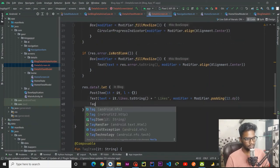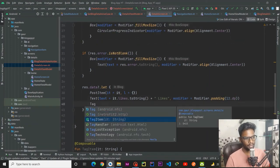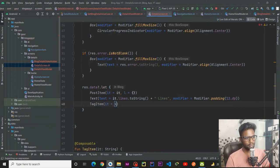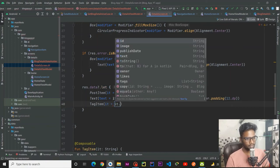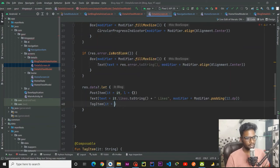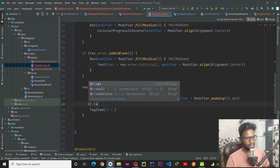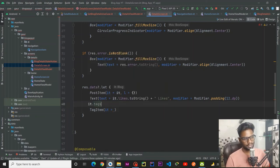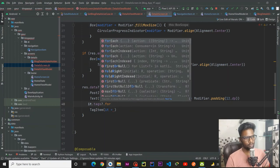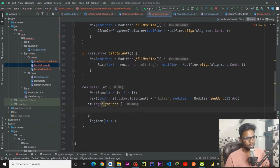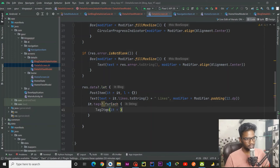The card also has padding of 8.dp. Within our resource data I am going to use this composable tag item, passing it inside a for-each loop on it.tags — since tags are a list of strings, we use for-each and pass our tag item within this.